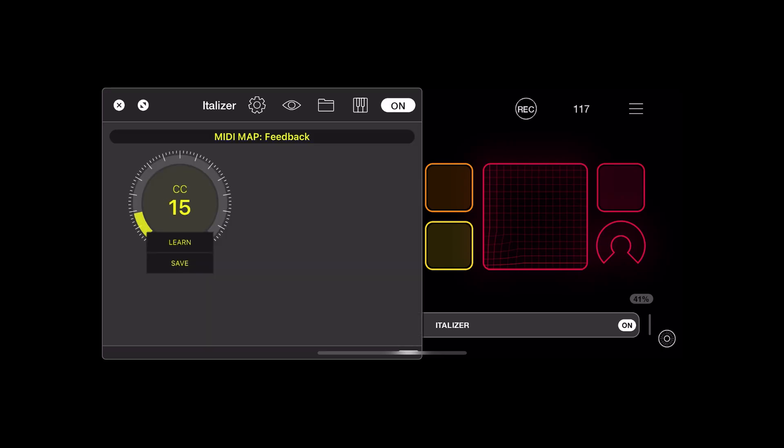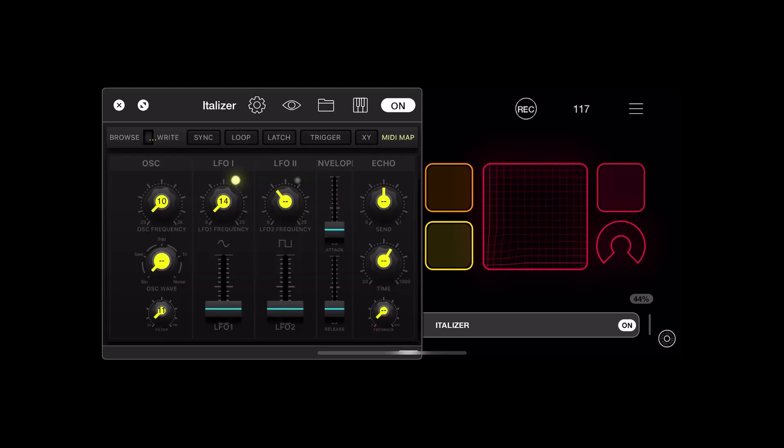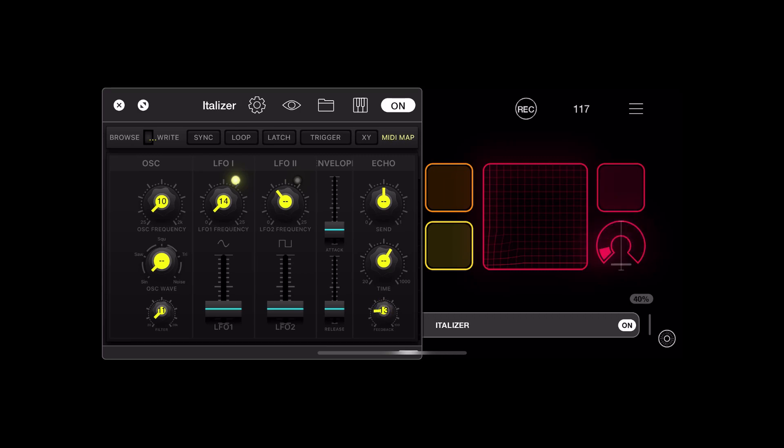If you hit MIDI map in Italizer, I've set the feedback just now to C—see how that turns the feedback knob in the bottom right. You'll see in a second I'm doing that.